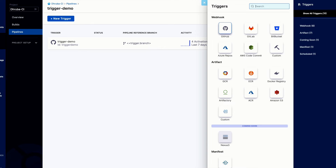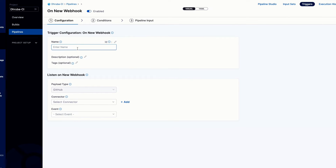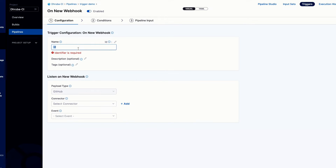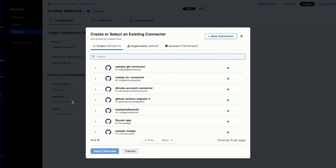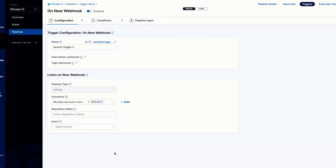To create a new trigger, click the plus symbol. In our case we'll be using a webhook for GitHub. Let's give it the name 'sample trigger'. The payload type is GitHub. Select your connector — we'll be using my GitHub connector — and click apply selected.